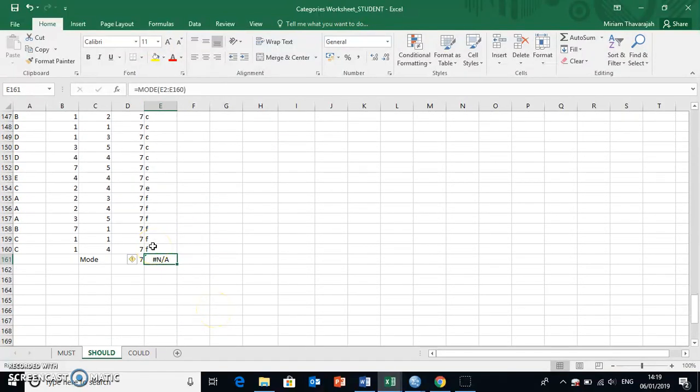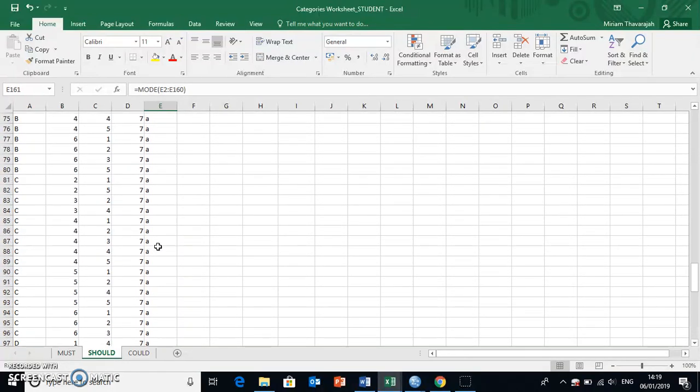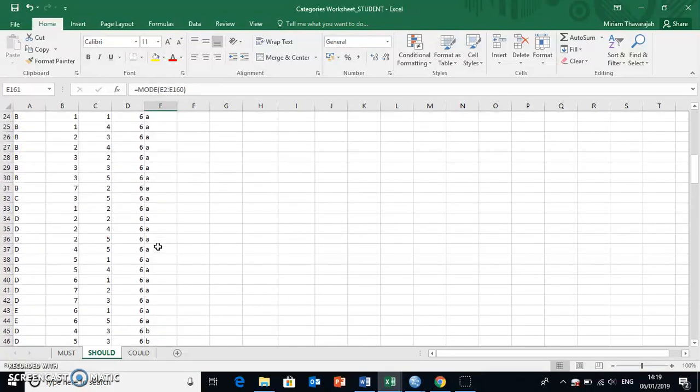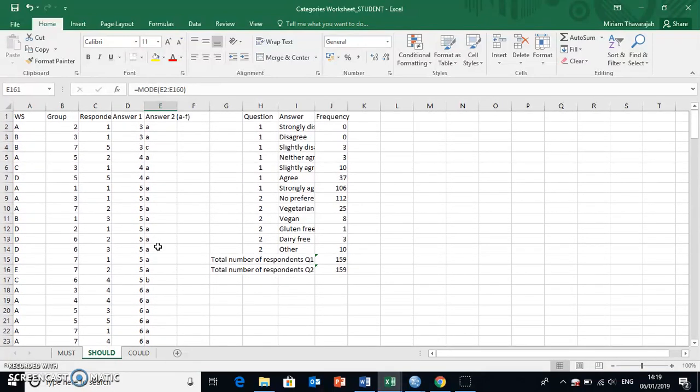One way to get around this is to make these into numbers, so they don't have to be called A, B, C, D, E, F. They could also be called 1, 2, 3, 4, 5, 6, and then you could actually look at the mode.